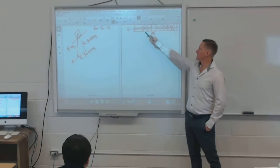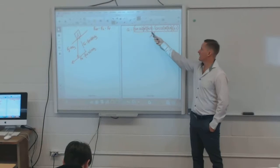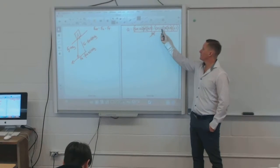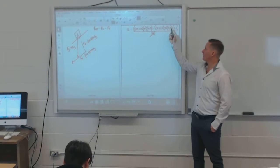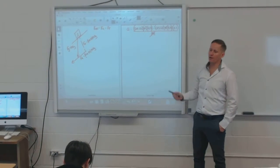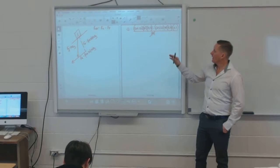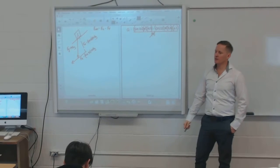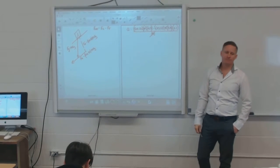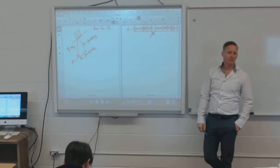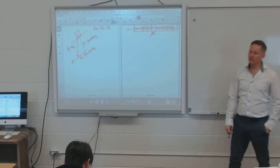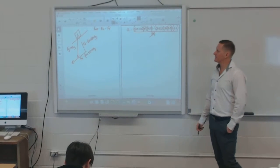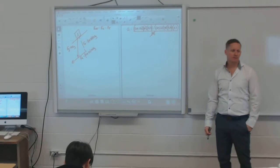You just take sin 20° × 9.8, subtract cos 20° × 9.8 × 0.1, and that gives you your acceleration. That's question 6 on page 166.